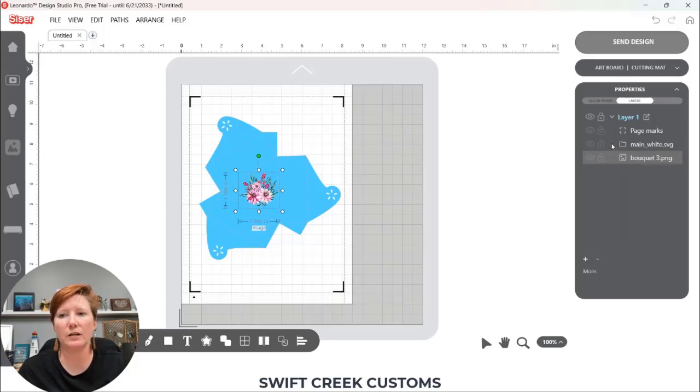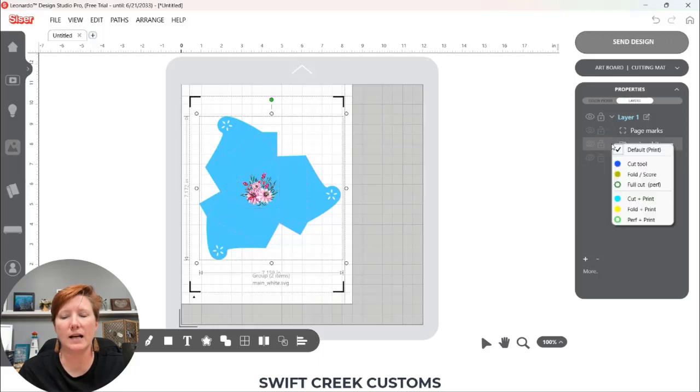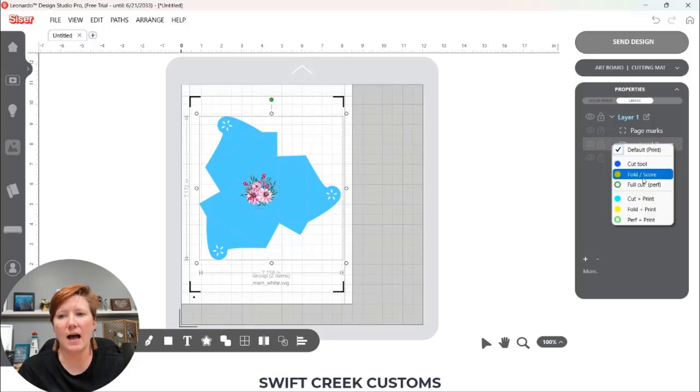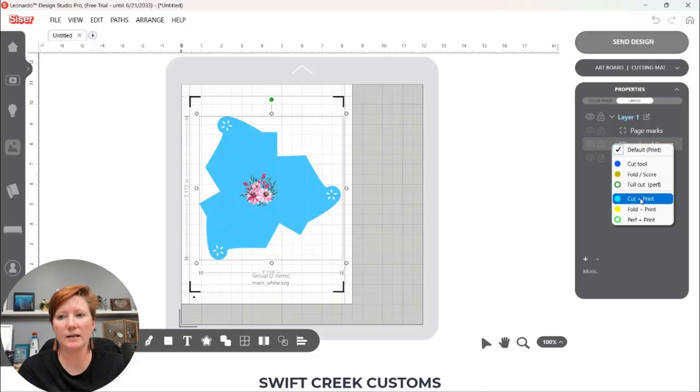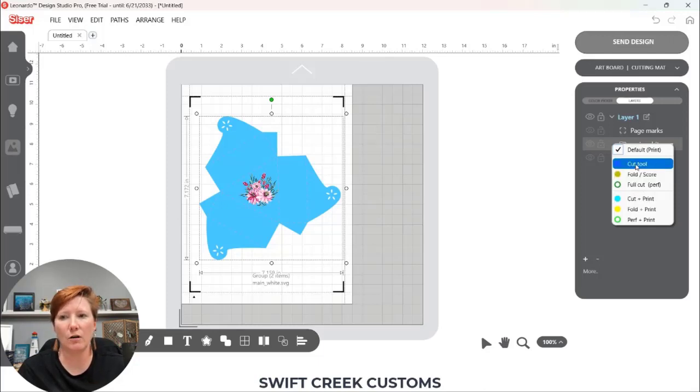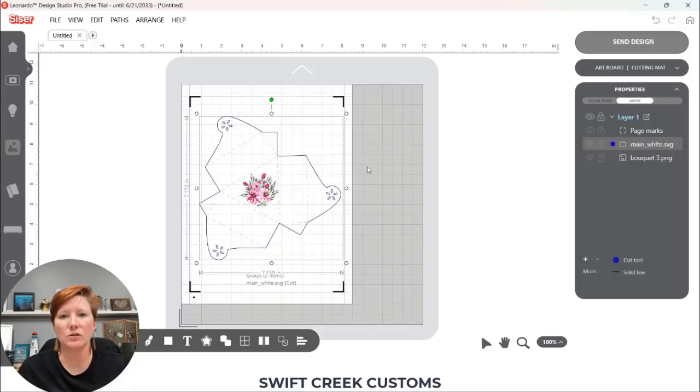I'm going to click in that same area here next to main white and in this case I want it to cut and print. So if I were to choose cut only it's going to cut out around that box.